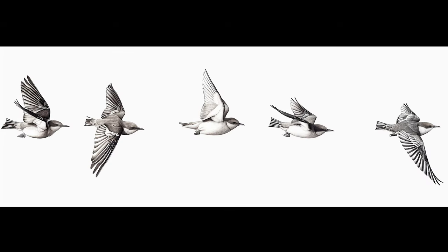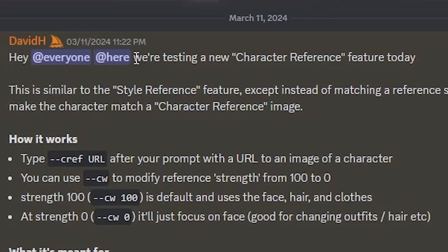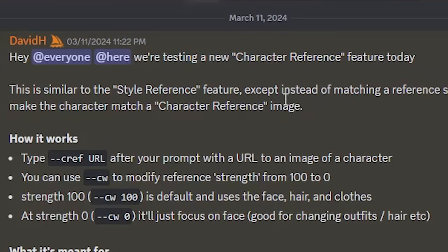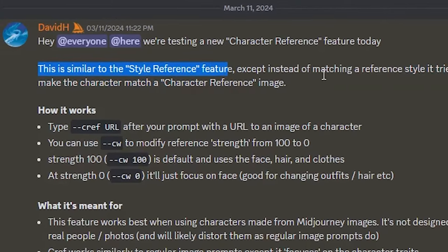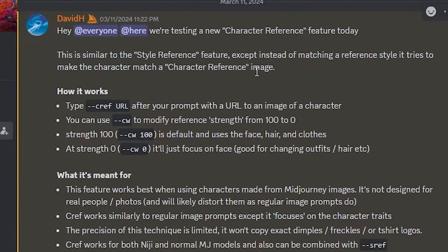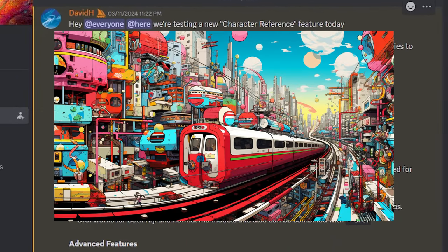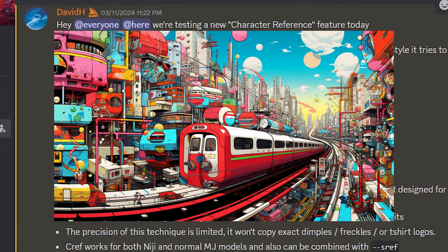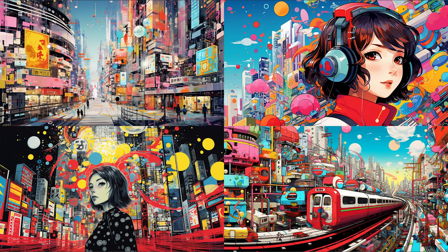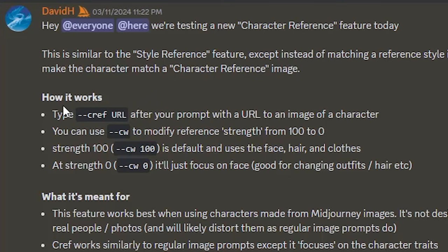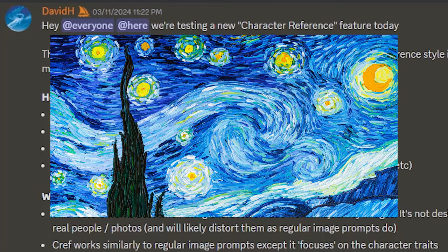I'm really excited to try it out, so let's start by reading the announcement and learn how to use it. It says MidJourney is testing a new character reference feature, which is similar to the style reference feature that we got a month ago. Style reference was awesome and it made it easier to keep the same style across various images simply by using an image as reference. So you could use an image of Van Gogh and then ride a panda on a bike and get that style.